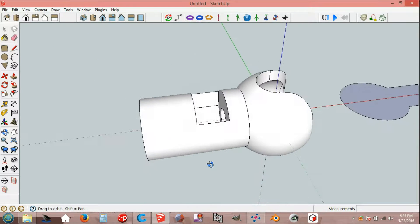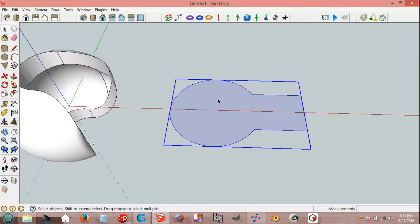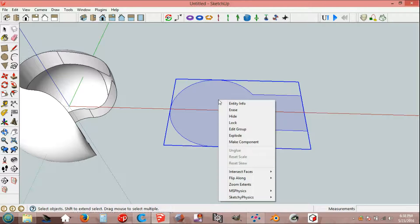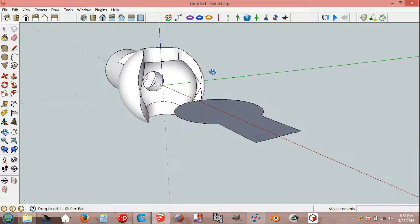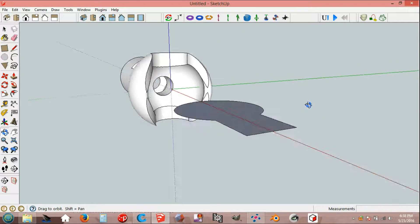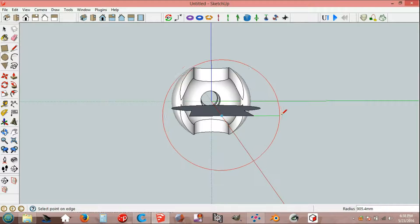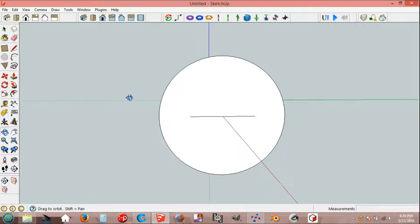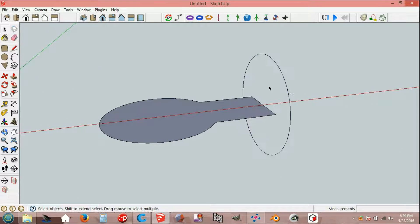And now the mail card. Select, explode. Circle, 60, 60 sides.